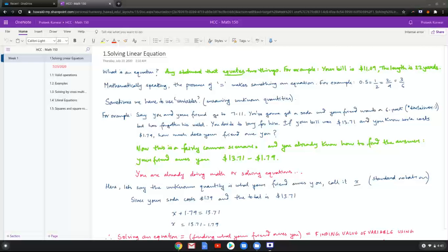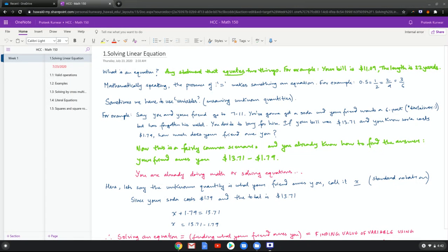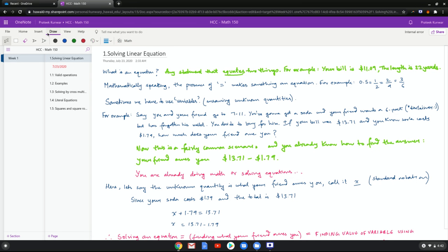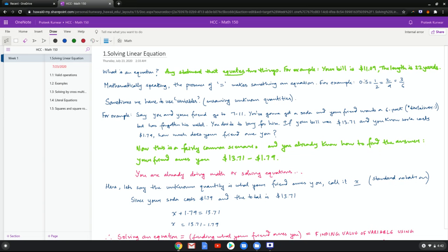You're taking an abstract idea like a length and equating it to a concrete value like a number. Mathematically speaking, one could say that the presence of an equal sign makes an expression into an equation. For example, 0.5 is the same as one half is the same as two fourths is equal to three over six.